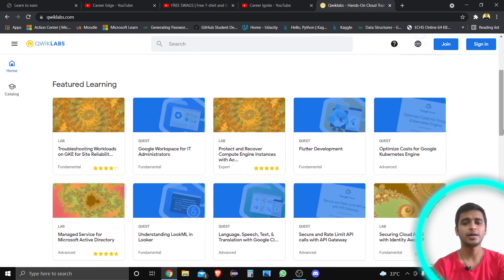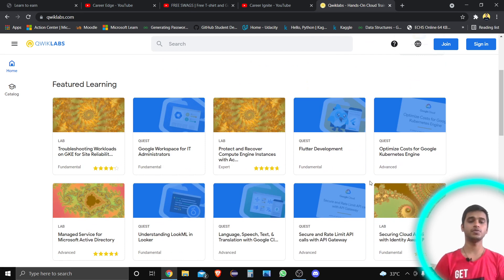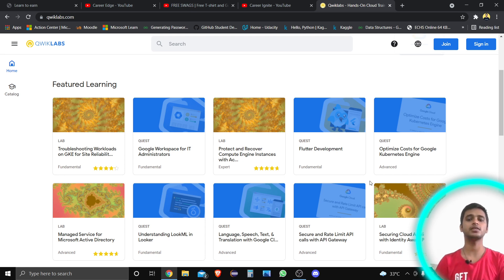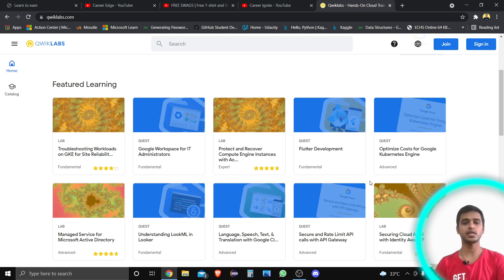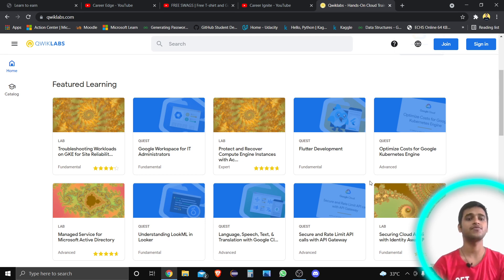You can also learn about different tools that you use and tools that Google uses in their apps. For example, you can see Flutter Development Fundamental quests here. There is no pre-requisite required — you can just go and start learning from these tutorials right away.